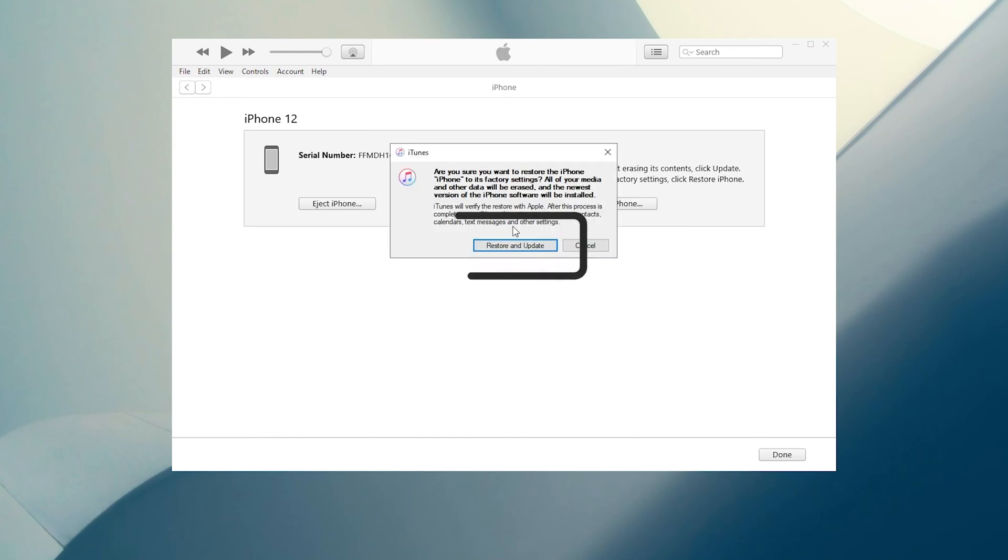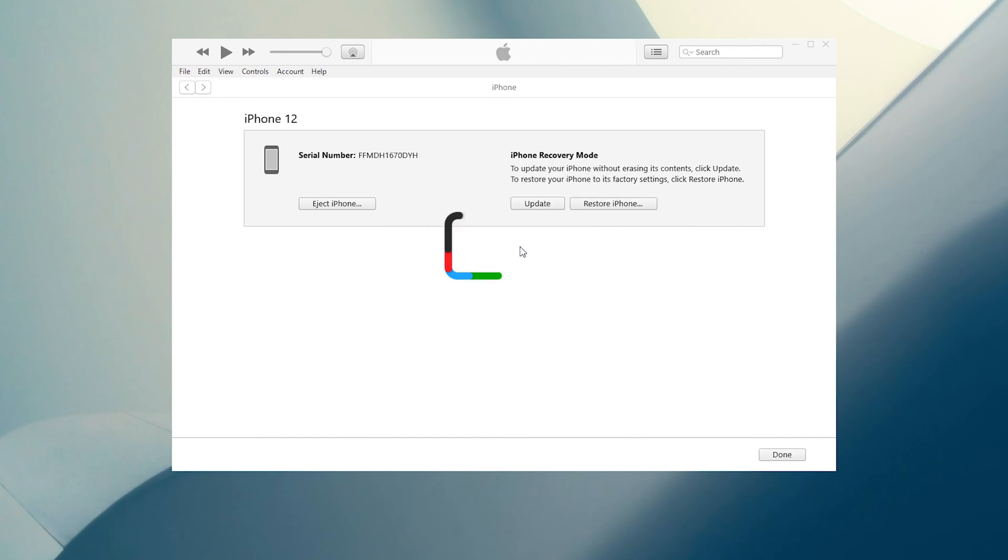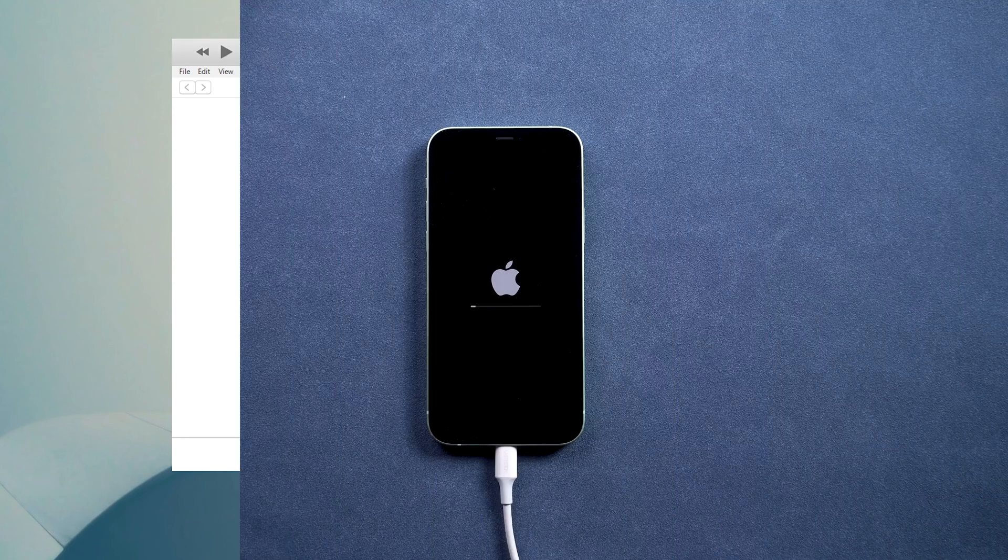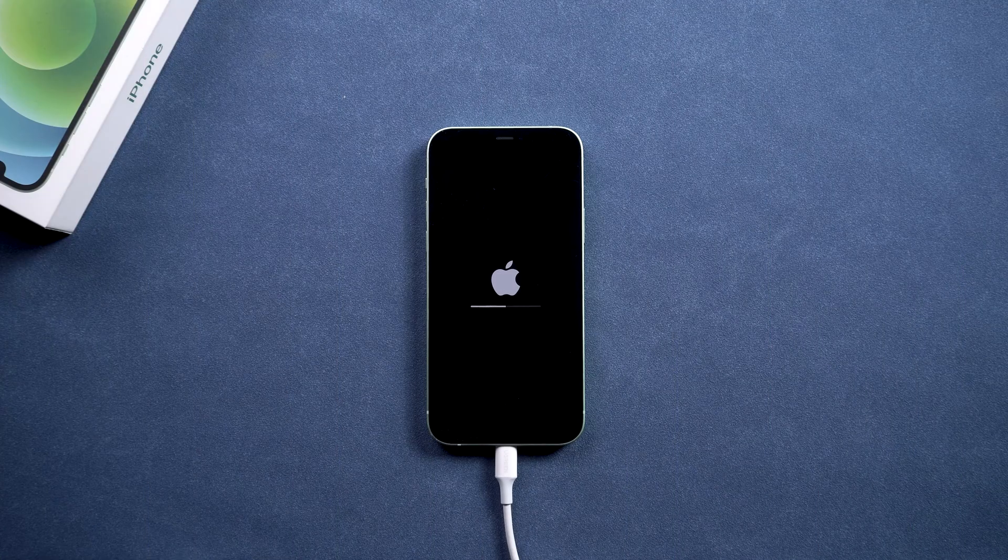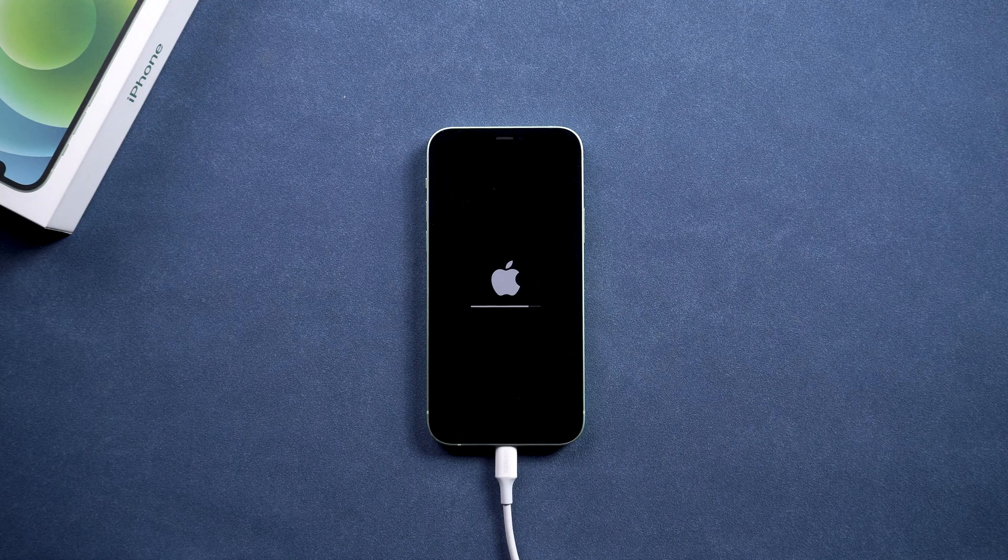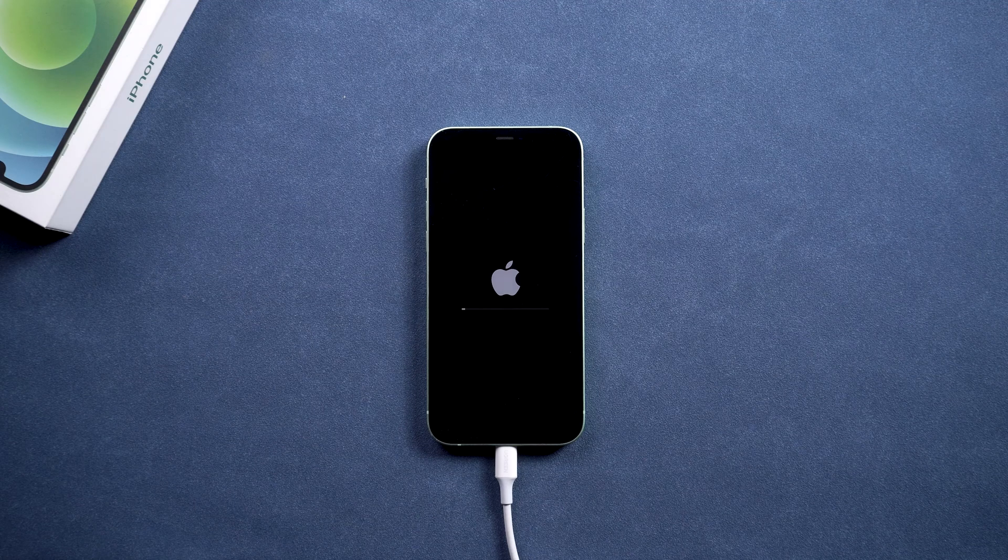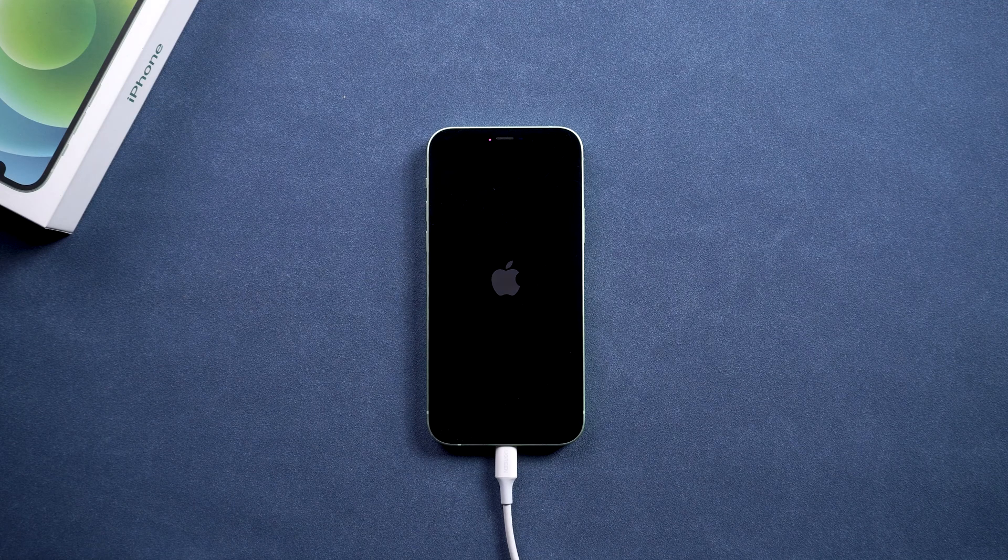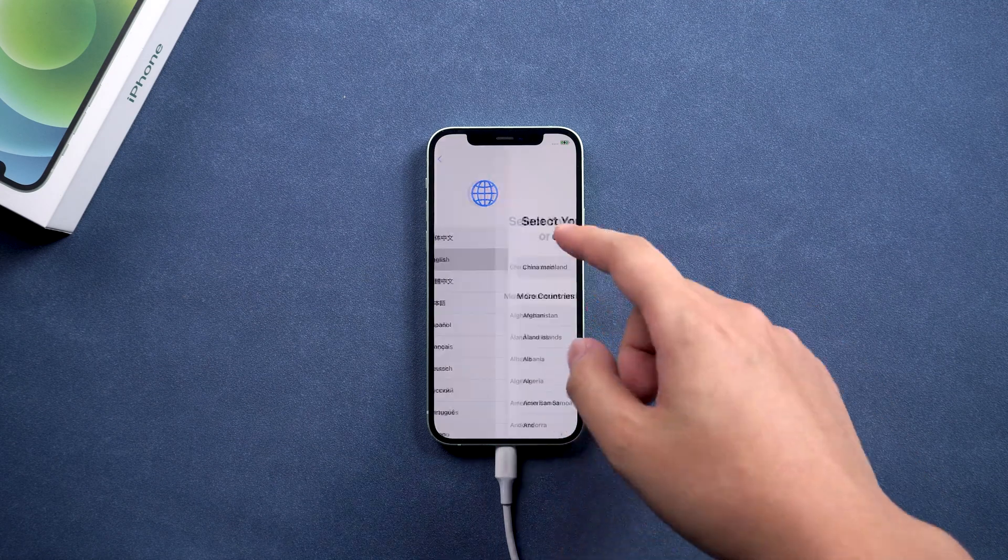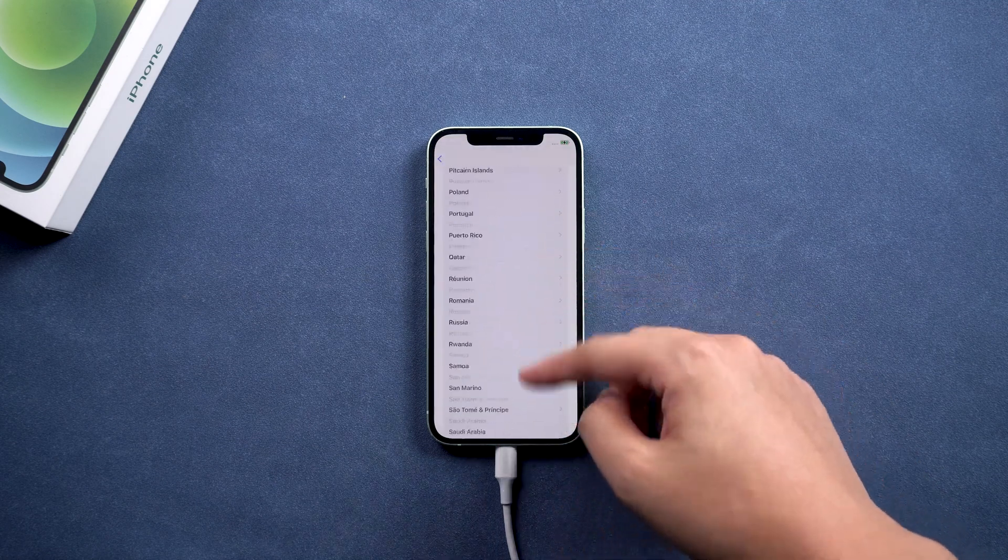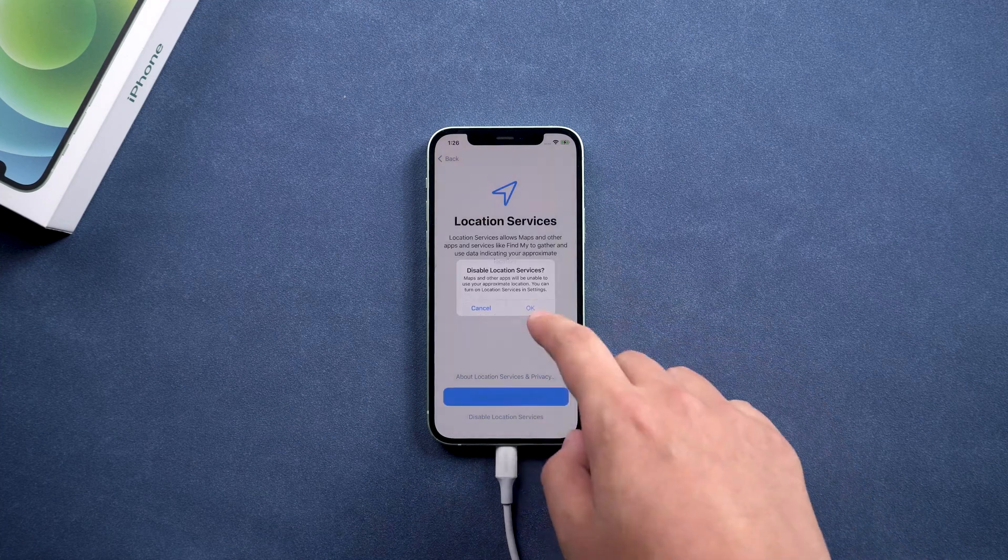Follow it and wait for iTunes to restore your iPhone. Set up iPhone after the recovery. You can unlock iPhone with Apple ID and password if there is an activation lock.